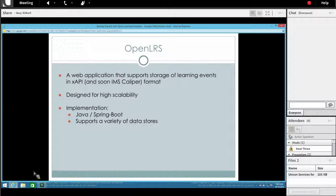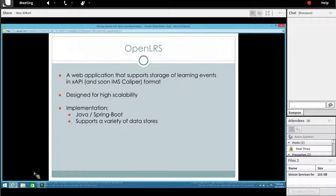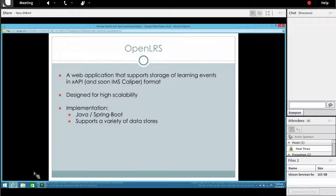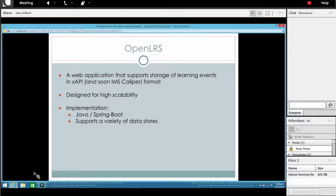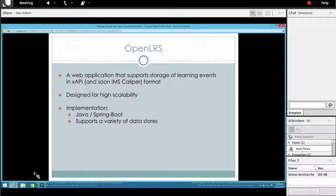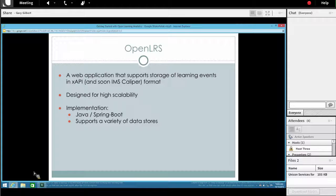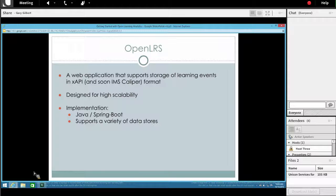OpenLRS is a web application. It's written in Java and uses the Spring Boot framework. It supports a number of different data sources. If you're interested in using Elasticsearch, you can use that. If you want to use MongoDB, you can use that. And if you want to use something else, there's the opportunity to build that in as well. Today, OpenLRS supports the Experience API, but hopefully very soon we'll have support for the Caliper specification as well. Really the goal of OpenLRS is to provide a very high scale and performant application that can capture events from a number of different sources. And I think we've done a pretty good job with that so far.